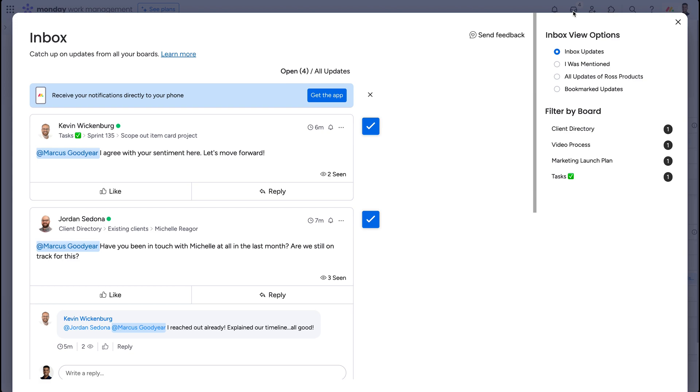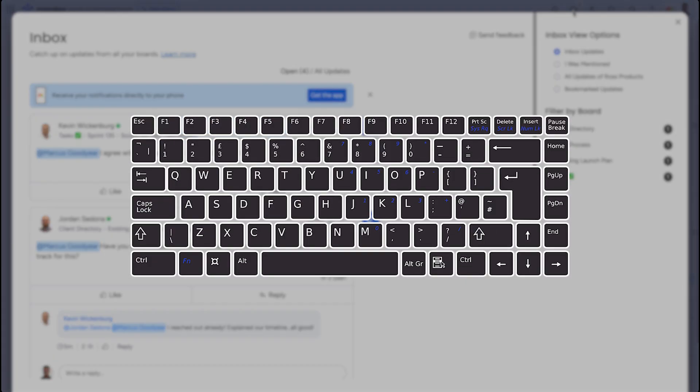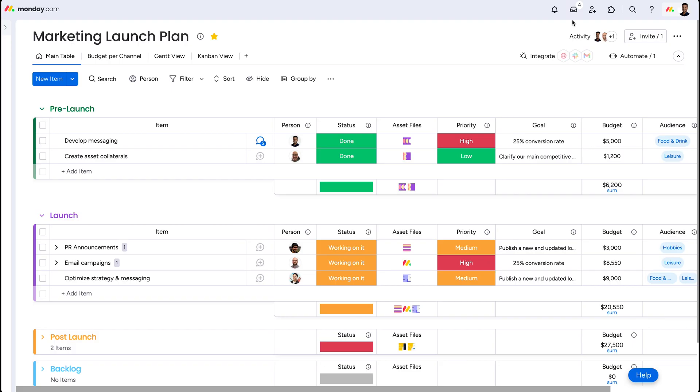One sneaky proficiency tip, just hit the escape button to close windows and get back to the main screen.